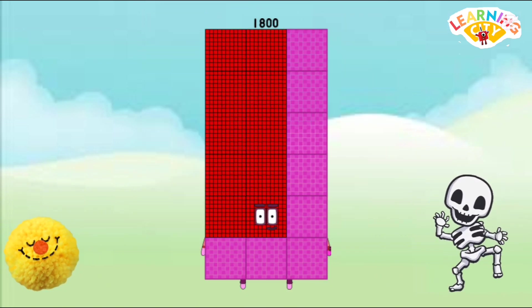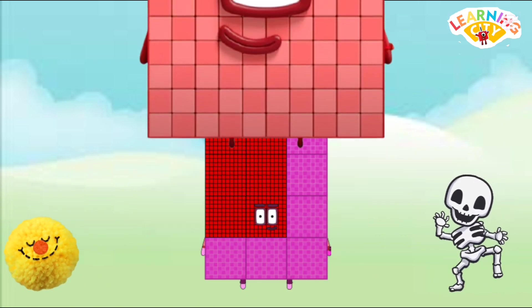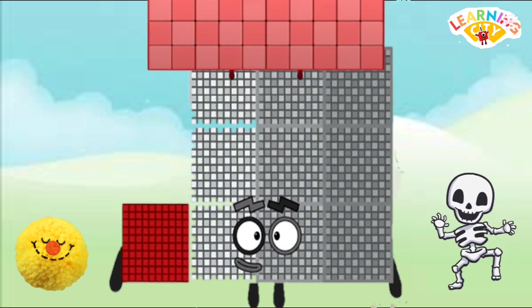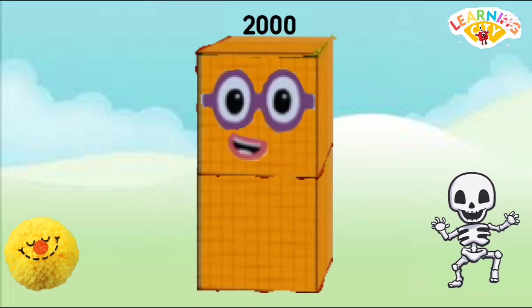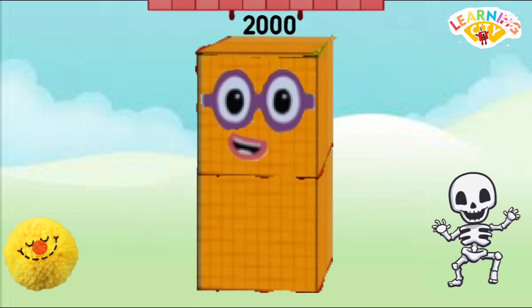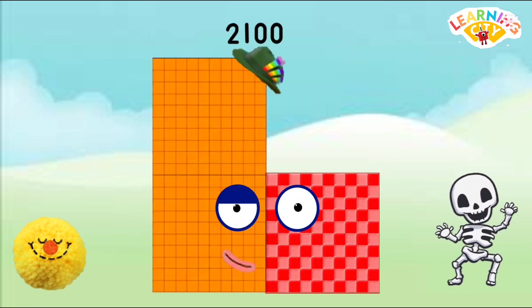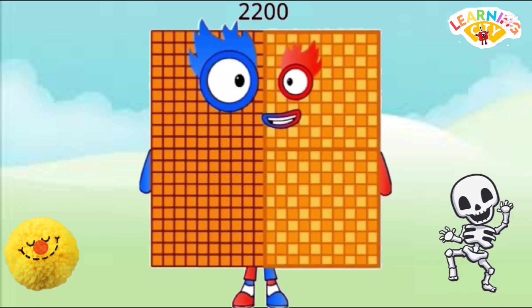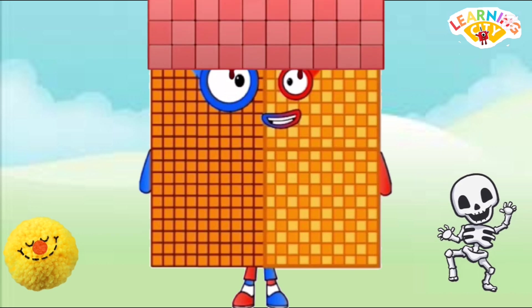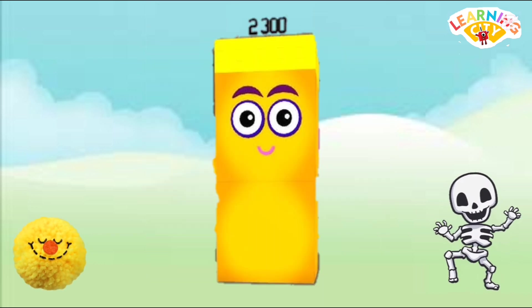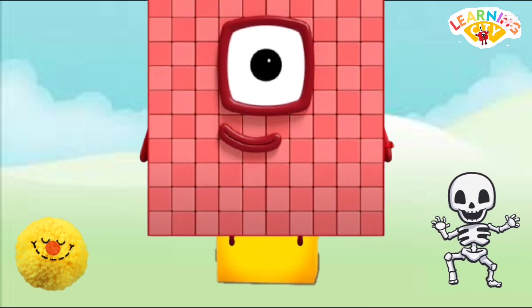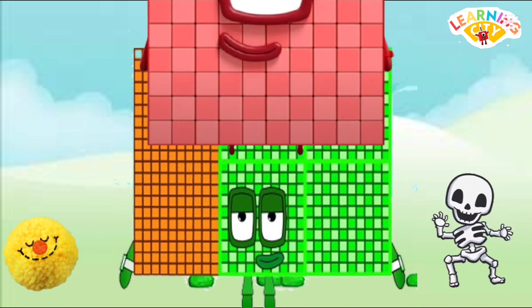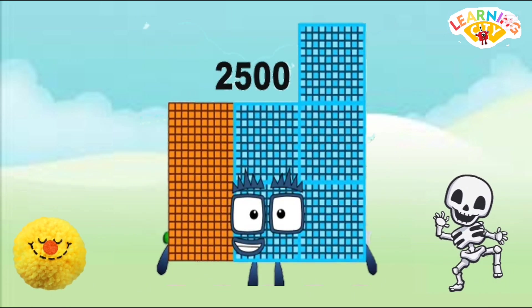700, 1000, 1900, 2000, 2100, 2200, 2300, 2400, 2500.